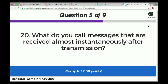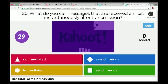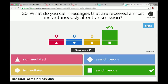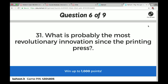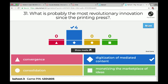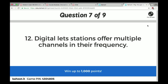What do you call messages received almost instantaneously after broadcast? Synchronous — that's right. Our example is a Super Bowl or the Oscars where you're watching live because you care who's going to win. What is probably the most revolutionary innovation since the printing press? Digitization — correct. It turns everything into bits, and then we can stream or download them.